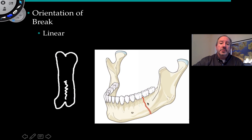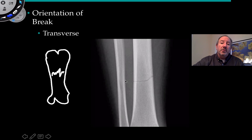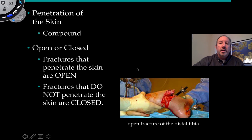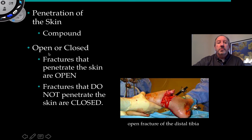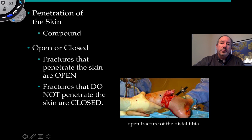Another way to classify fractures is the orientation of the break. If it's a straight line, it's referred to as a linear fracture — you can see a linear line fracture here in the mandible of the jaw. It also could be horizontal across the bone, a transverse break. Or, if the fracture is so severe that there's actually penetration of the skin, you can refer to this as either open or closed — compound fractures. If the fracture penetrates the skin, it's referred to as open, and this is an open fracture of the distal end of the tibia, right here at the ankle.